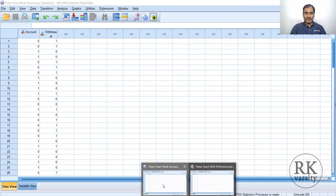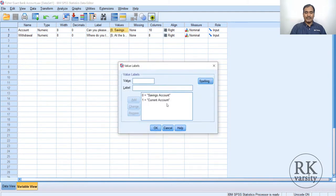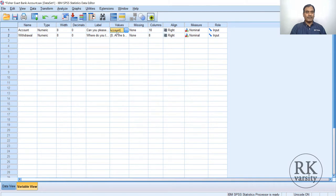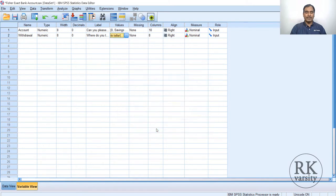The bank manager collected the data, which is presented here. You have account type and withdrawal option as variables. Go to variable view and observe: you have savings account and current account as the account type, and for withdrawal you have bank teller or automatic teller machine. Calculating Fisher's exact test is similar to calculating the chi-square test — the procedure is the same.